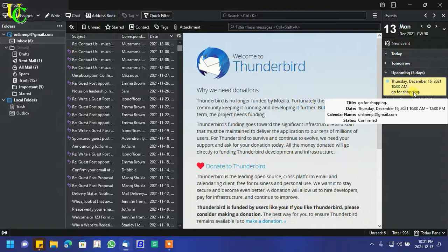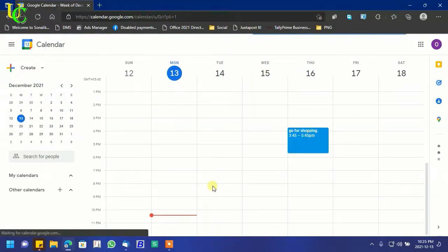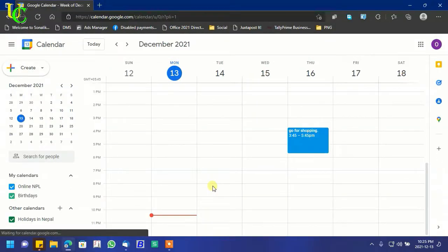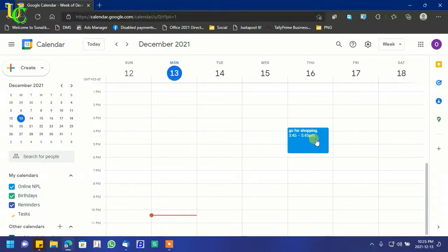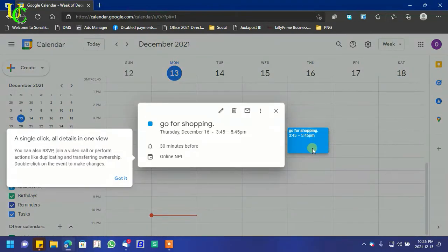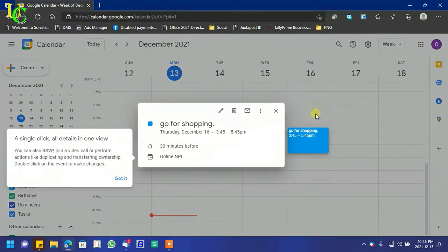Now let's verify it on Google Calendar. Go to Google Calendar on your browser. You can see the event 'Go for Shopping' has appeared here.